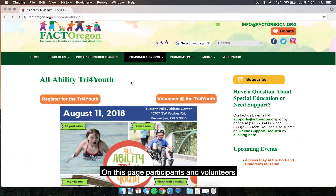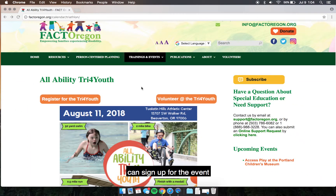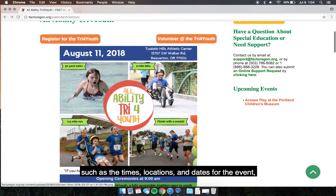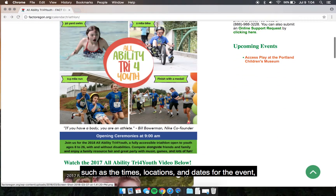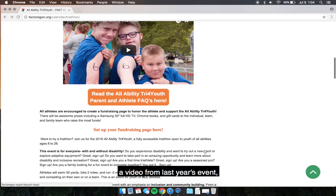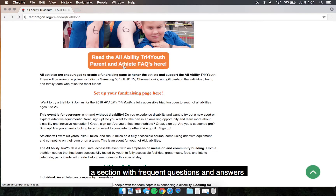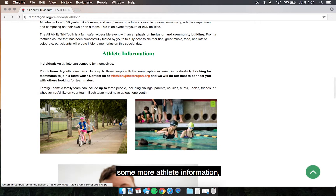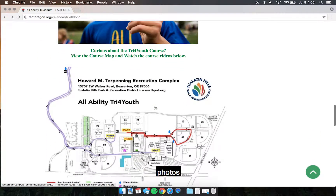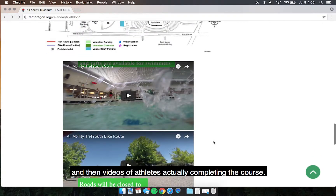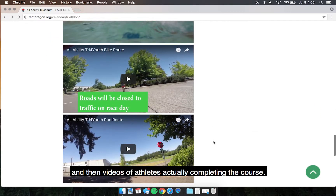On this page, participants and volunteers can sign up for the event, and you can find details such as the times, locations, and dates for the event, a video from last year's event, a section with frequent questions and answers for parents and athletes, some more athlete information, photos, a map for the course, and videos of athletes actually completing the course.